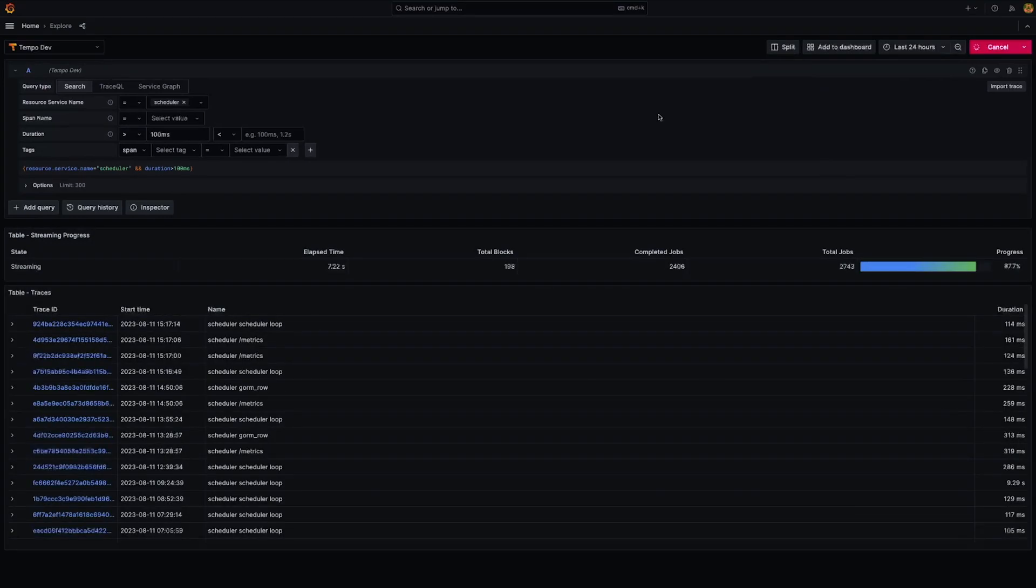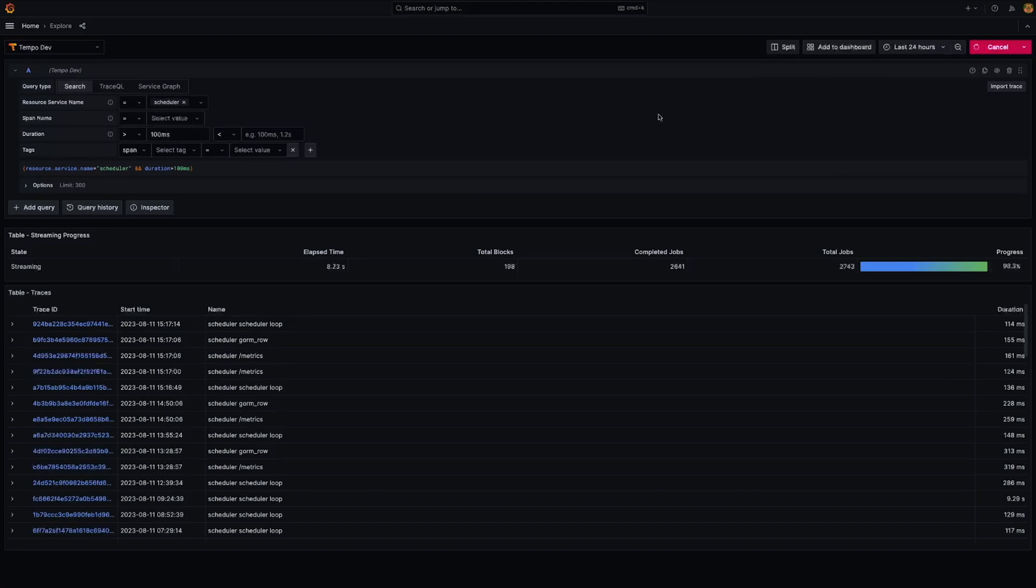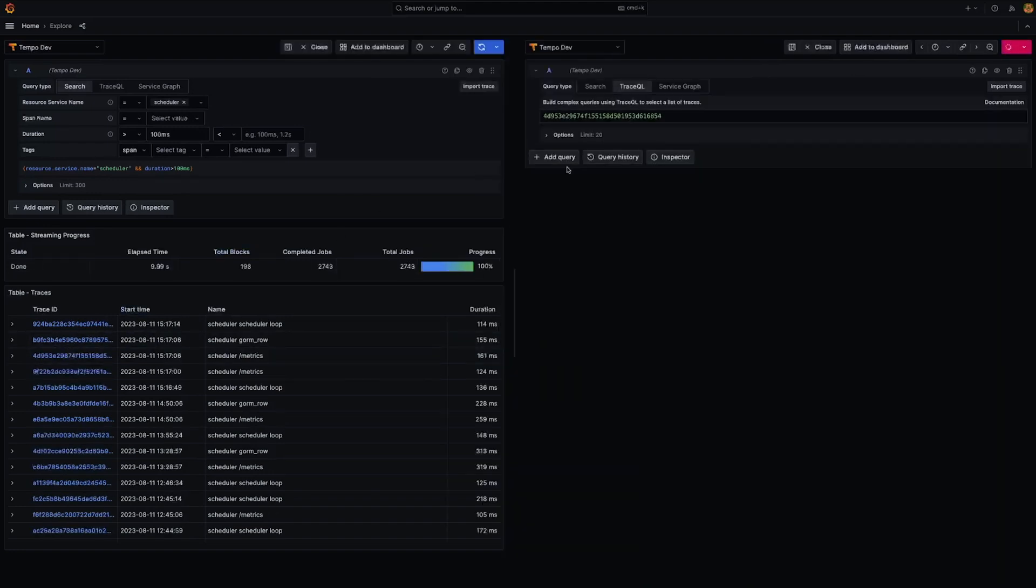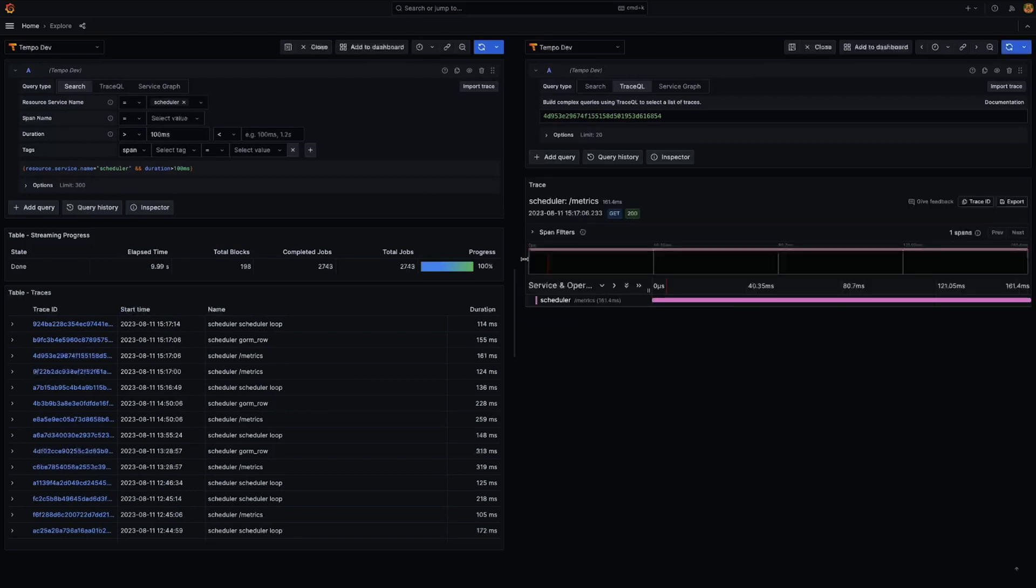You can see that as Tempo finds the traces matching the query, it starts streaming them back to Grafana, which allows us to quickly check if the query is returning the expected results.